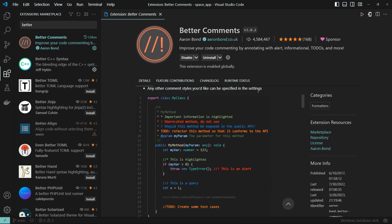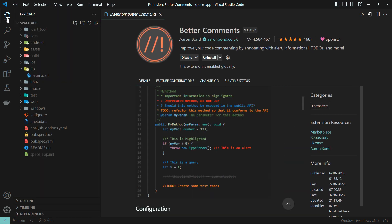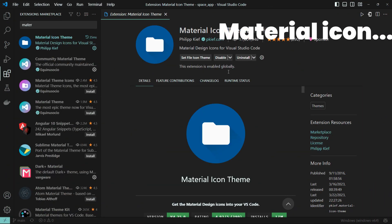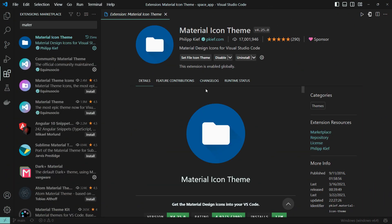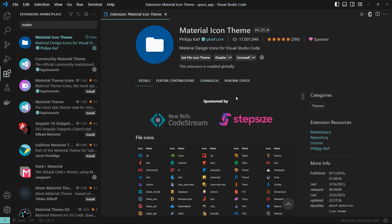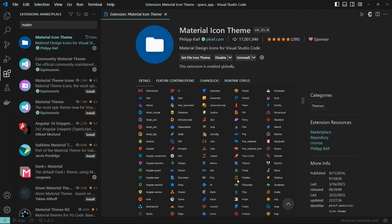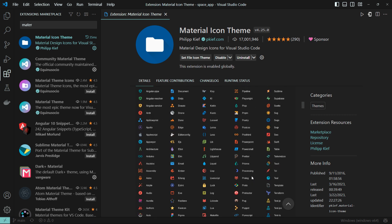We are going to work on the extension for folder and file icons. We are going to select and install the Material Icon Theme, including the file icon images.